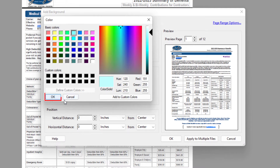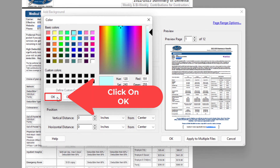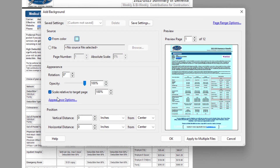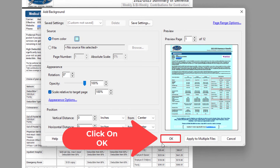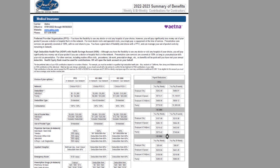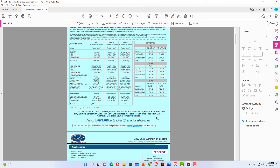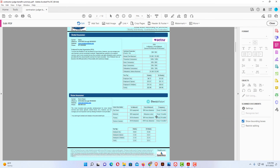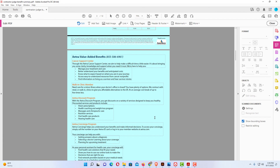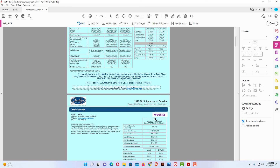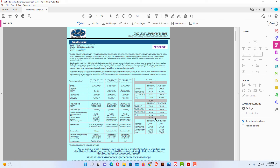Then I'm going to click OK. You can see my little preview right here. I'm going to click OK again. Now I have changed the background color of my PDF. That is how you change your background color in Adobe Acrobat Pro DC. Thanks for watching.